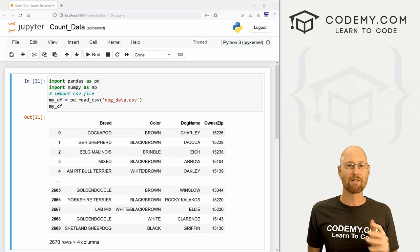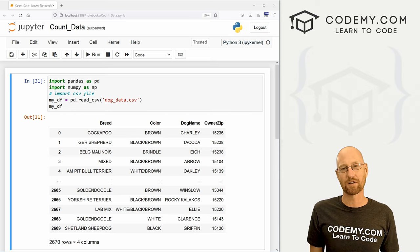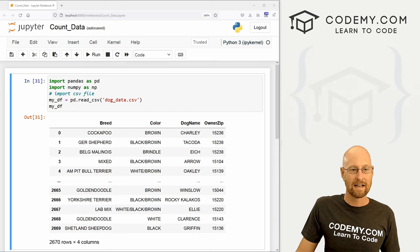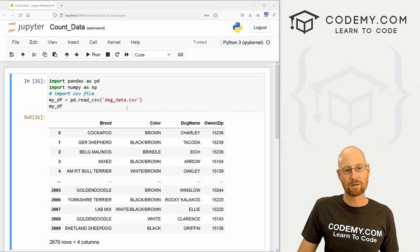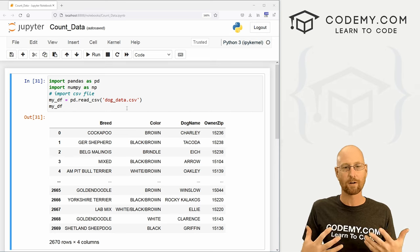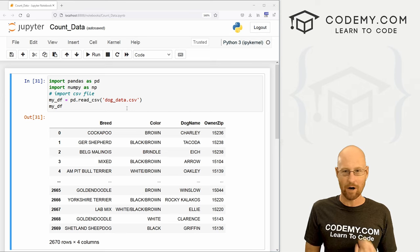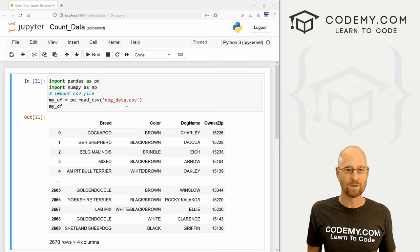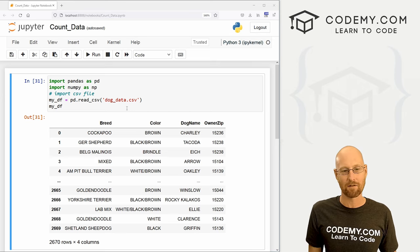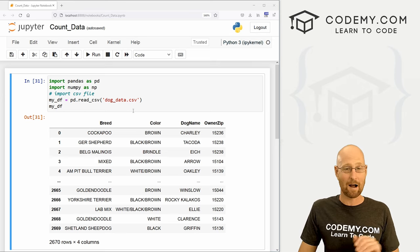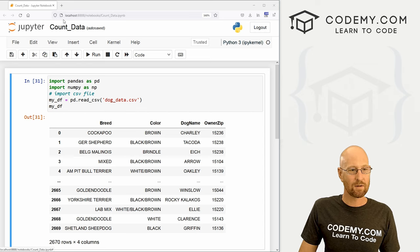So in this video, I'm going to show you several different ways to count your data and play around with it a little bit. In the last video, we imported our dog data, we looked at how to grab columns and rows and get basic information about them. But we're going to dive right in now and start counting.